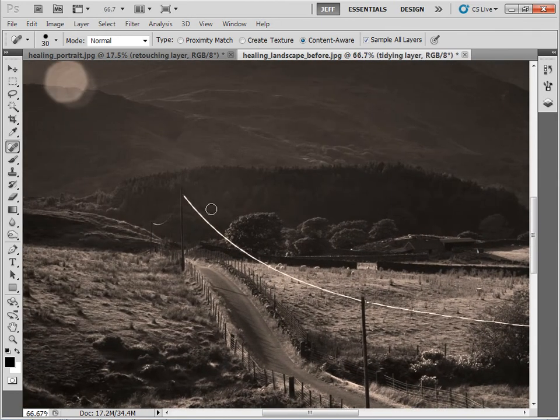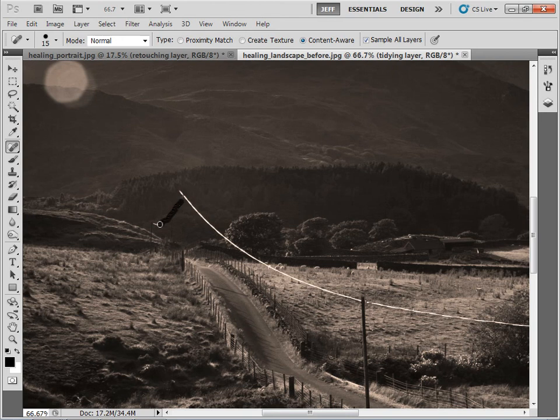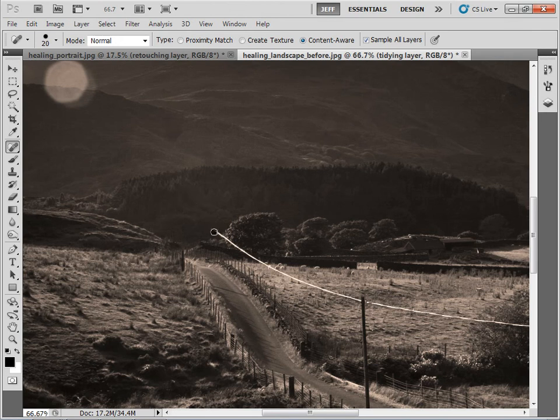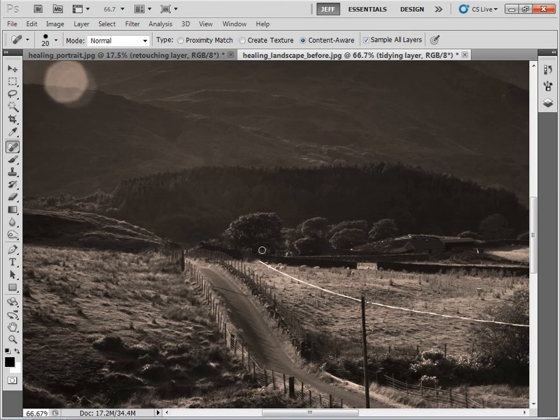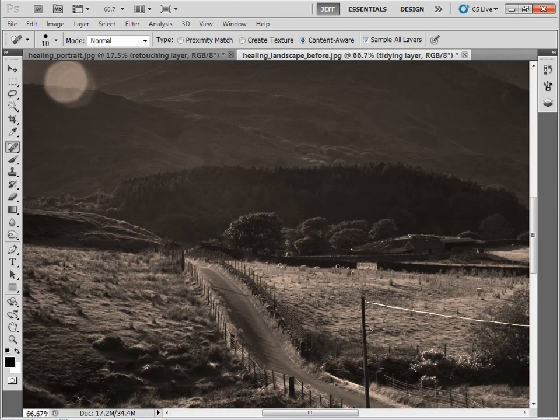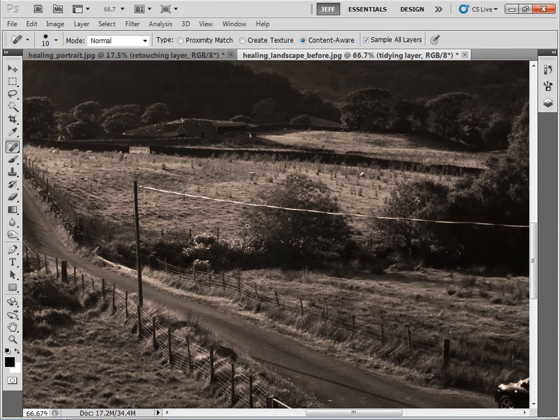And I'm simply going to start painting over the telegraph poles and wires here. You can see how very quickly you can get rid of these distracting elements in the landscape. Occasionally the tool will give you a bit of a blotchy result. Let's try painting over again and you can usually sort it out. That's done a fairly good job of removing that line. Let's carry on with this pole here.